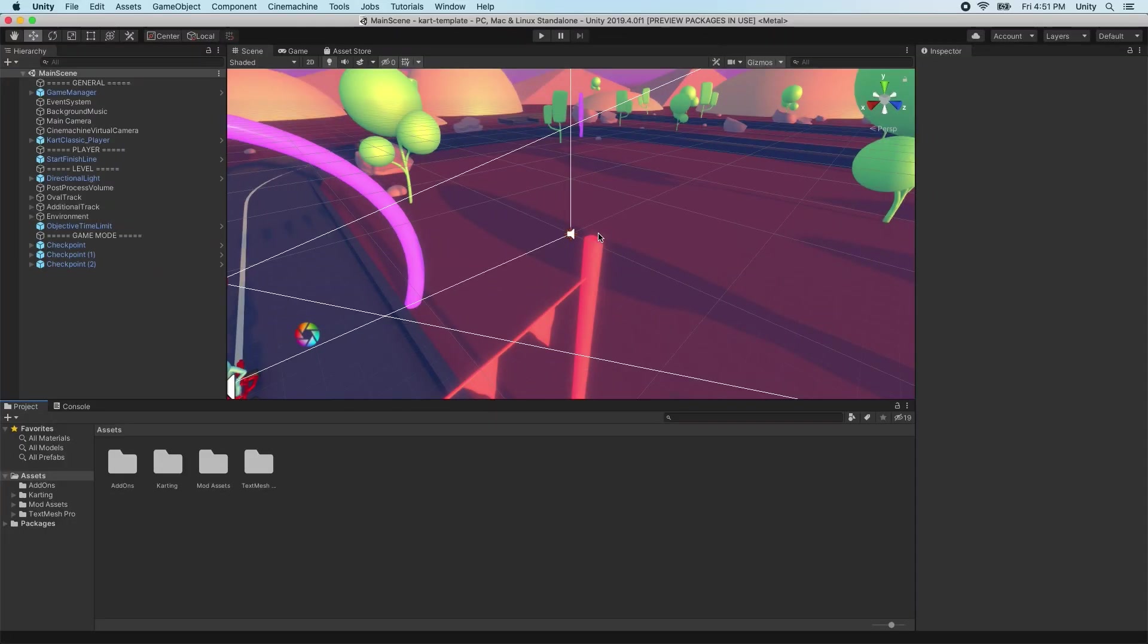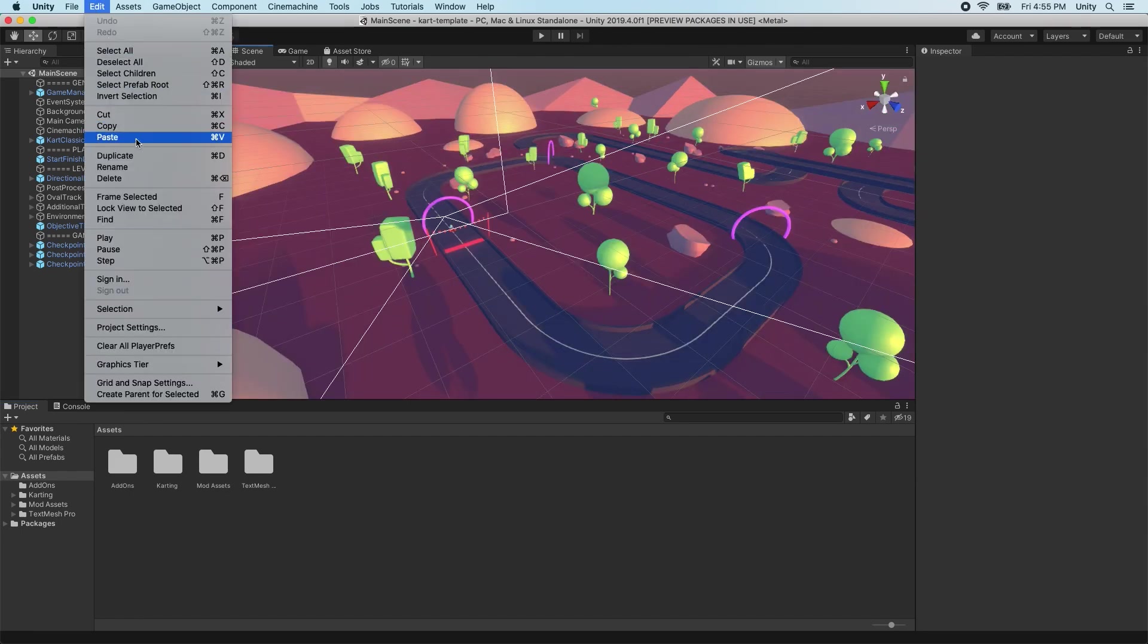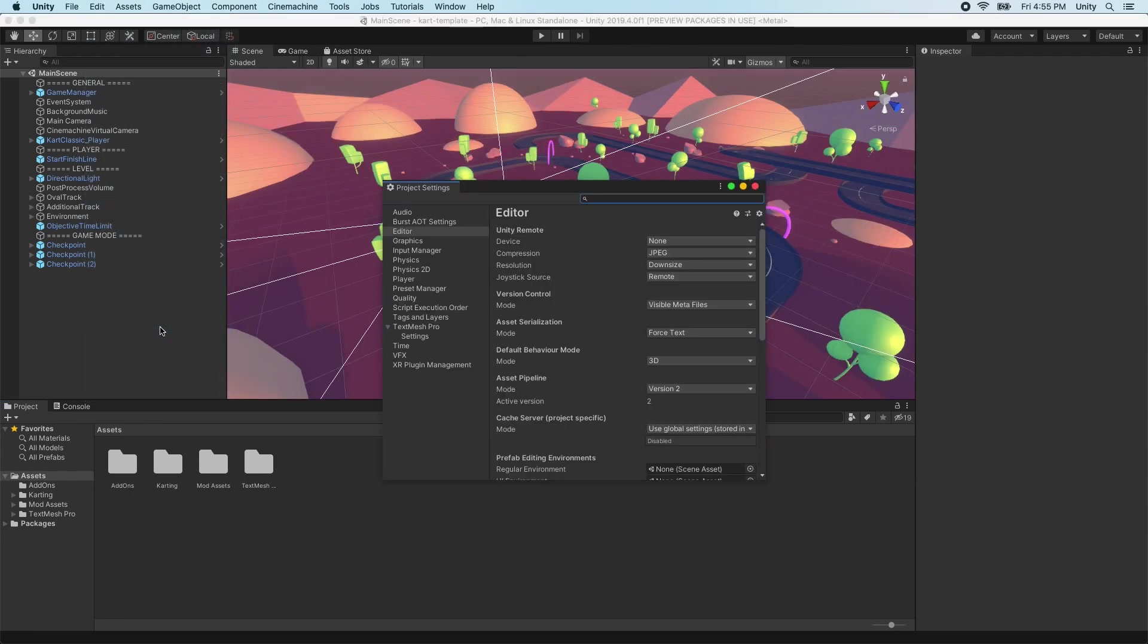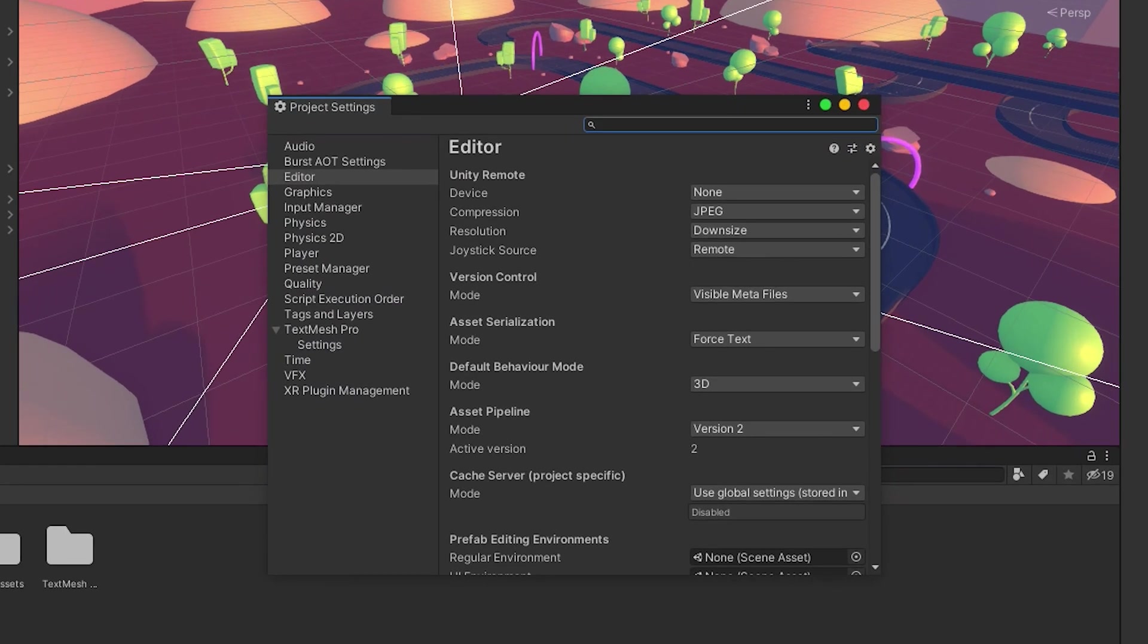First, let's set up our Unity project to best work with Git. Open Edit Project Settings, and then select Editor in the sidebar.